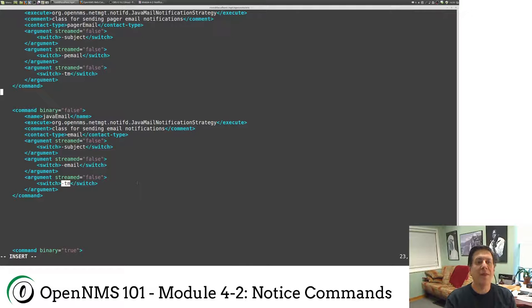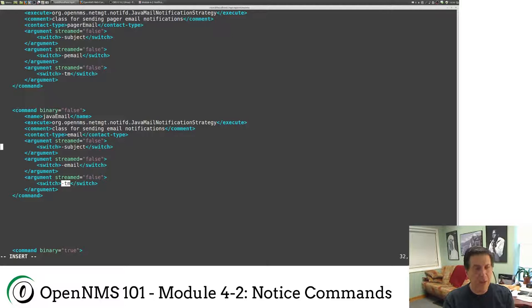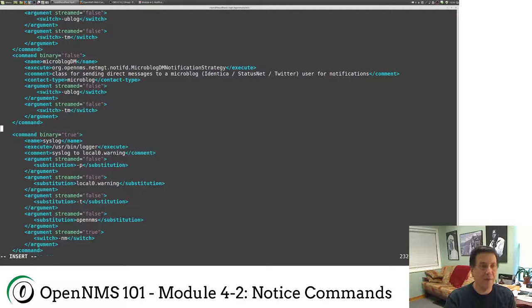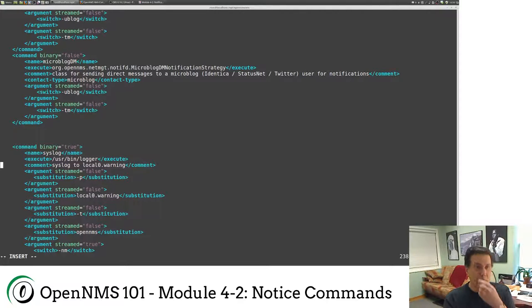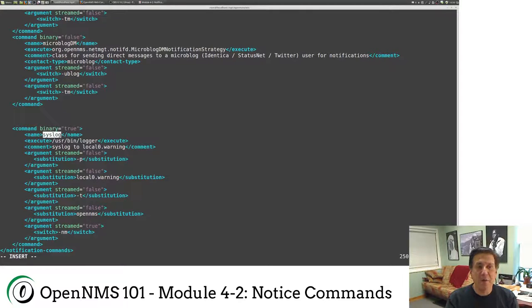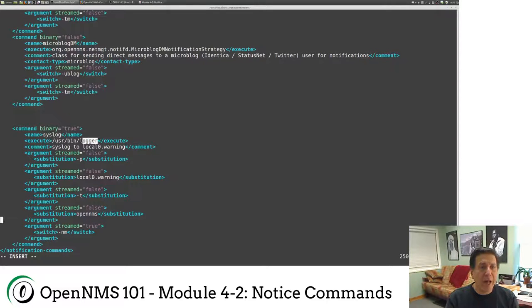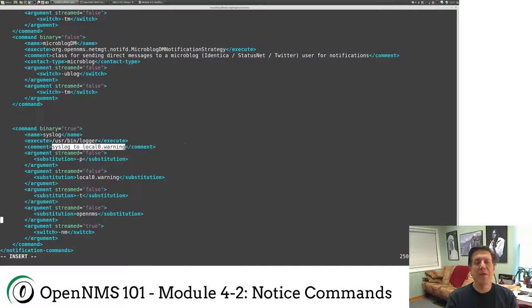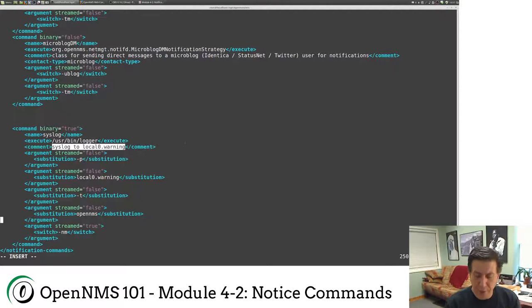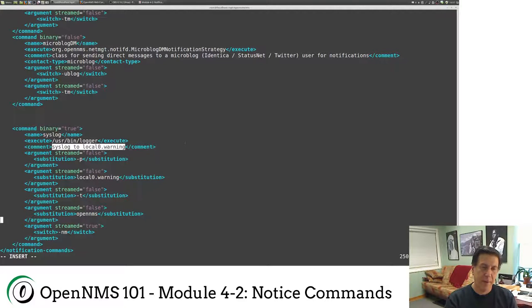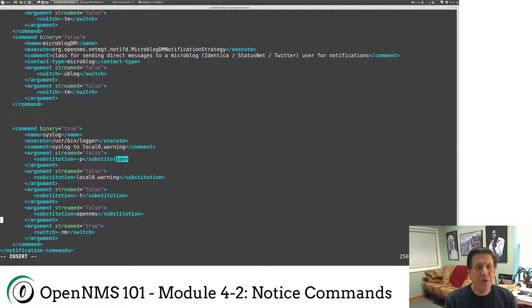Now, that's a Java command. So let's look at a binary command. This is the command we're going to add. As you can see, we're calling this syslog. This is how it will show up in the GUI. And then we're going to execute the command user bin logger. Now, when I talk about this in class, I kind of stress, the person who wrote this code, English was not their first language. And I honestly think they confused the term switch and substitution.